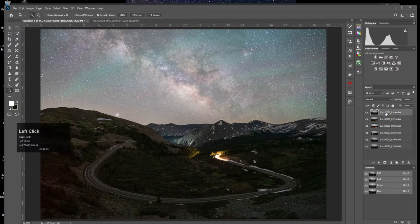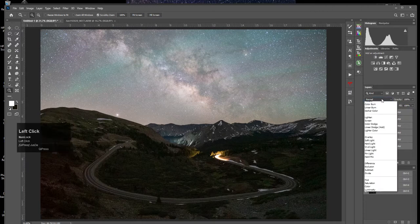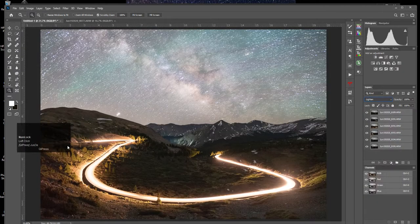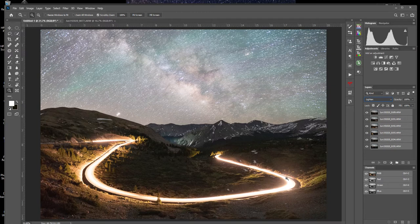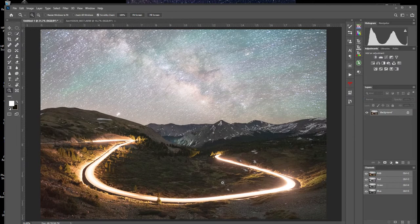Now all I want to do is highlight those layers. I'm going to select the top one, hit Shift, select the bottom one. Watch how easy this is — all I do is go to where it says Normal right here, that's the blending mode, click on that and select Lighten. Like magic, it blended all of those images and merged all of those light trails together. Isn't that cool? How easy is that?